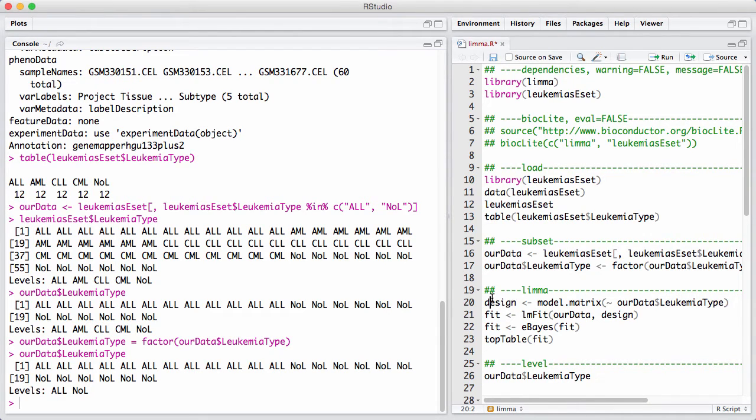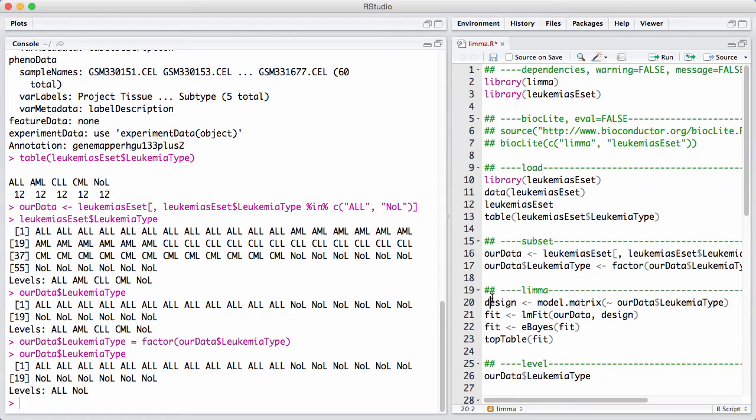Setting up a design matrix is a general statistical task, and it takes quite a while to become fully comfortable with it. There's a great introduction to this in the LIMMA user's guide, and if you need more help, which is very likely, you can ask at the support forum.